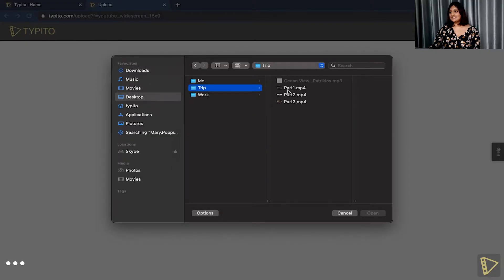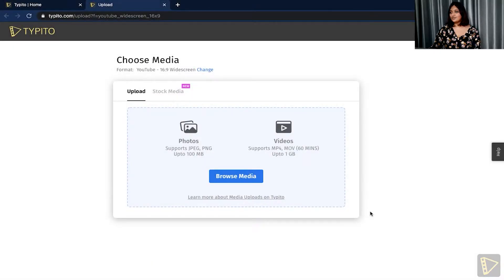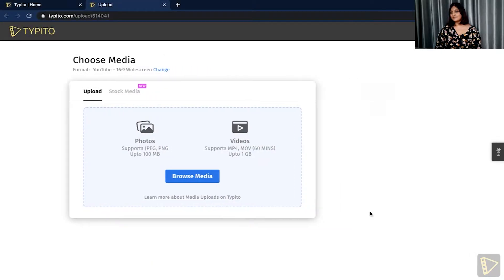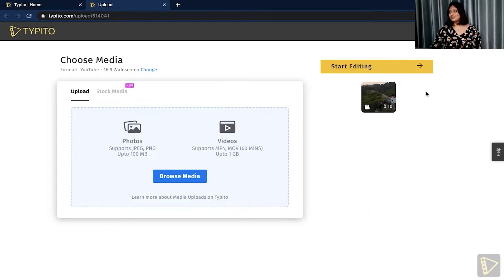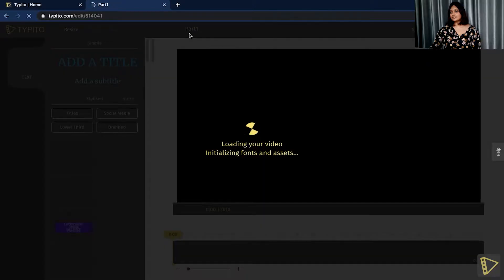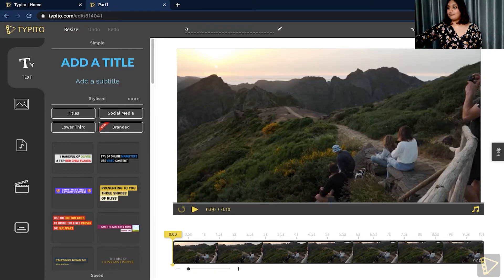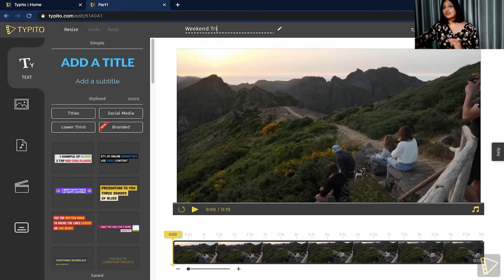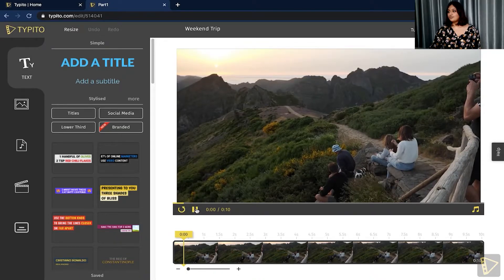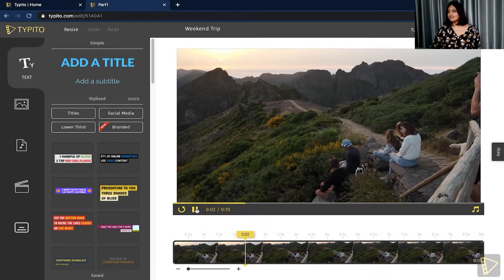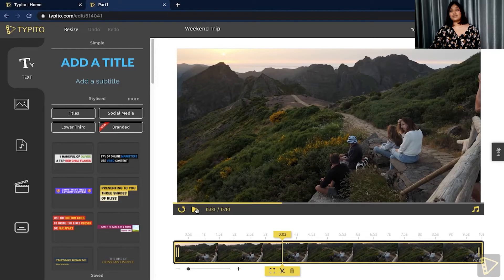I'll start off by uploading part one of my video. Once the video has uploaded, let's start editing. The first thing I would want to do is rename my project — I'm going to go ahead with 'Weekend Trip.' Now let's preview what my video looks like. If I do want to speed up or trim my video, it's a matter of a couple of steps.